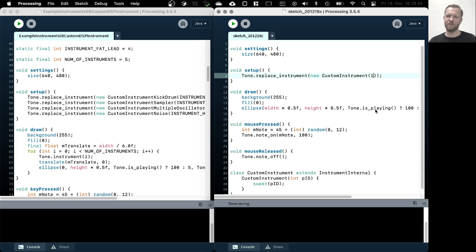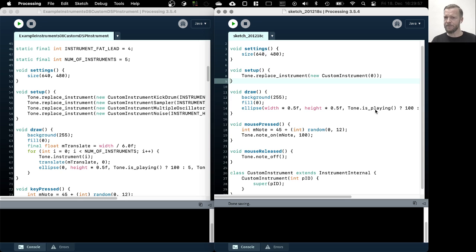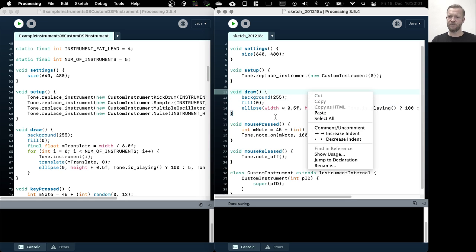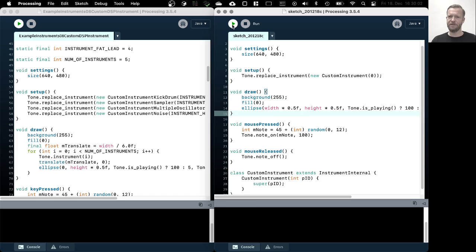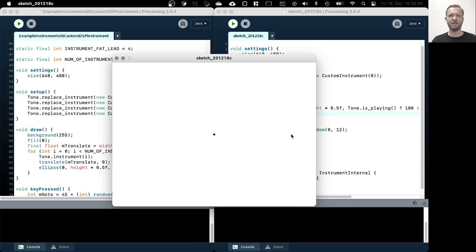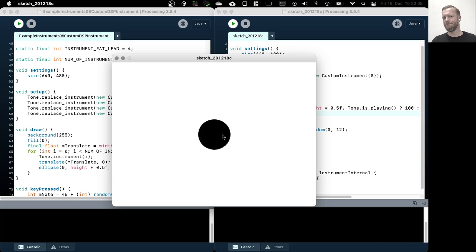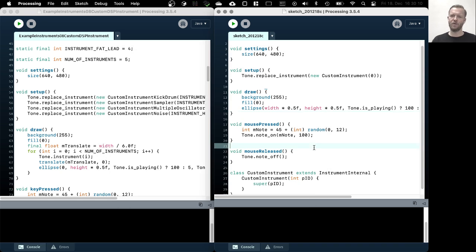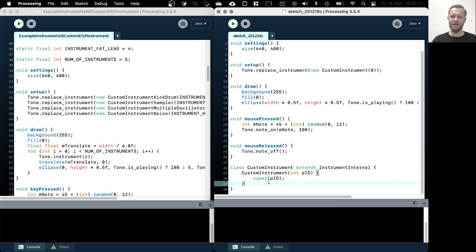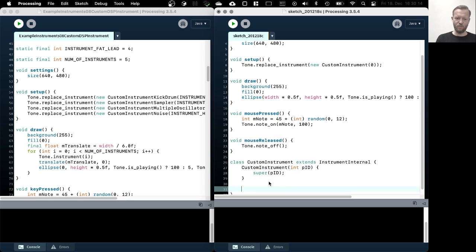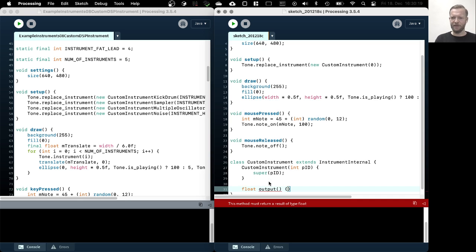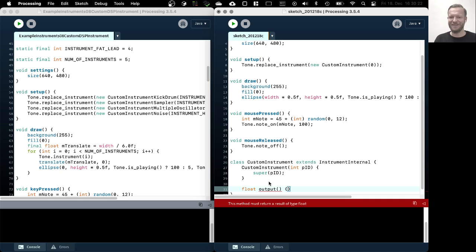So we can do it like this and here we can write the instrument ID. And since there's some kind of automatism running in the background here, when you call this method, this number here actually also specifies the tone instrument that it will replace. So if we add a zero here, this will actually replace the instrument that we get when we call tone.instrument zero. So we just replace the first, the default instrument. And let's run this and see if we can hear something. Okay, so as I said, I didn't expect anything to happen.